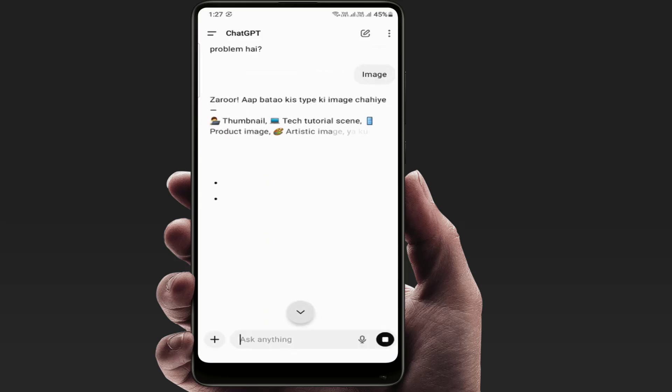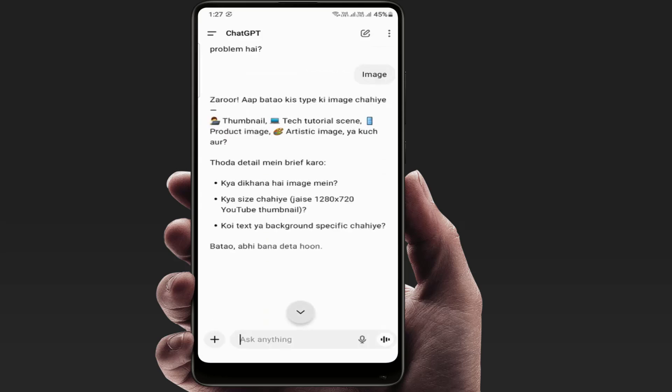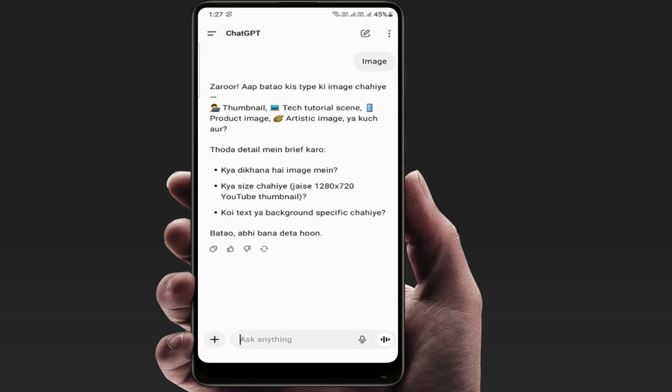One more thing you can try: you can log out and log in back to your ChatGPT account on your phone.